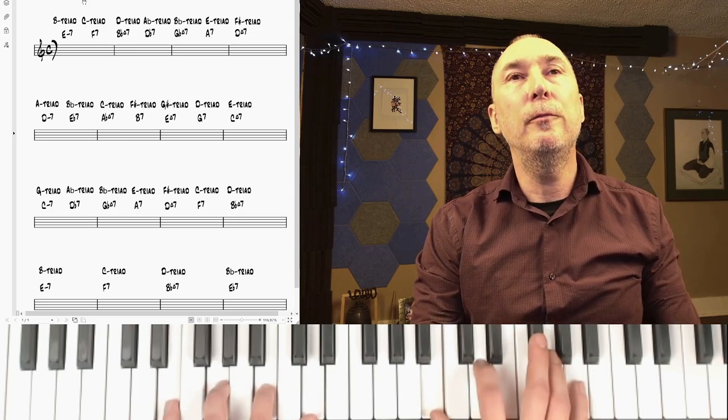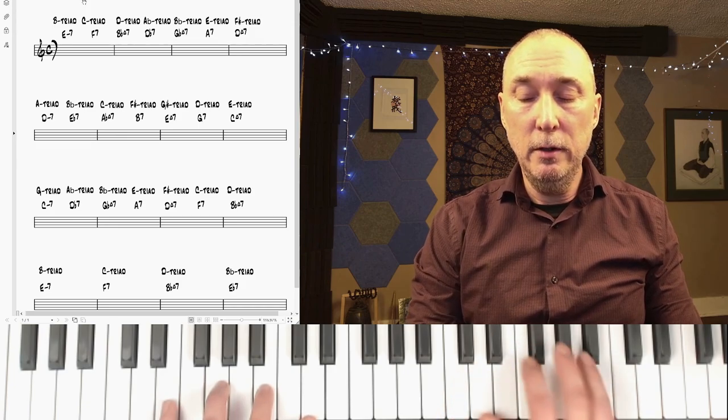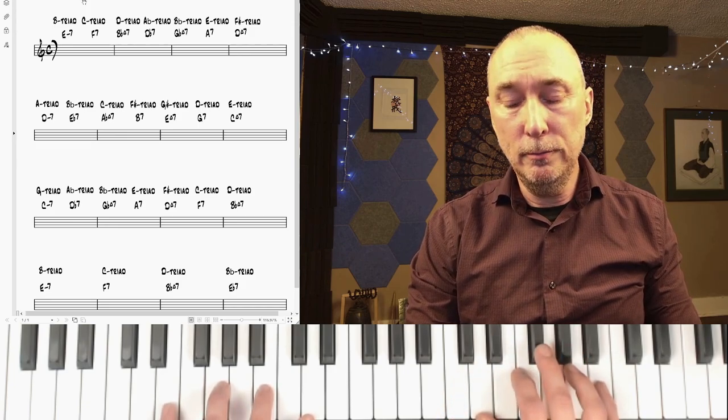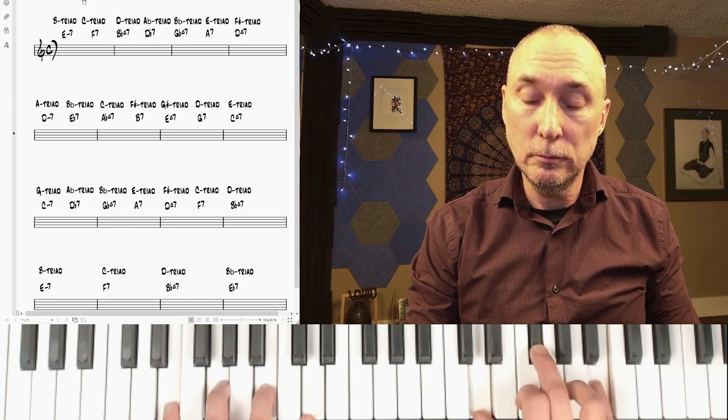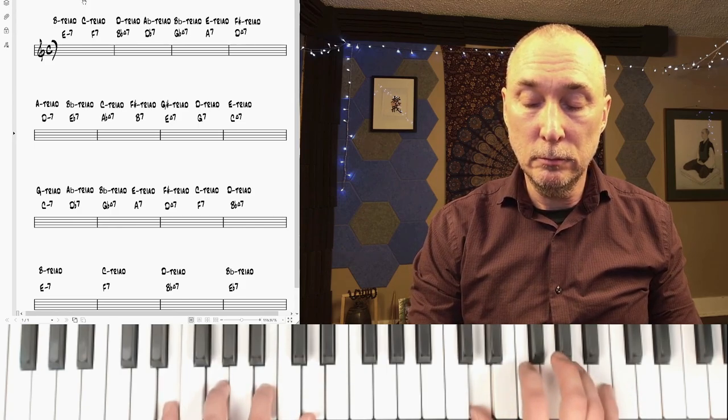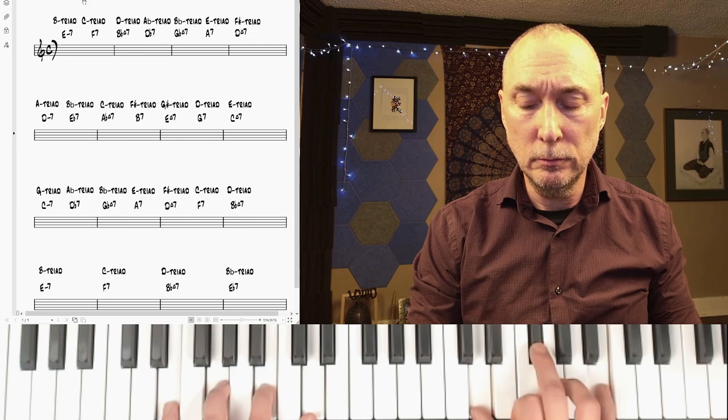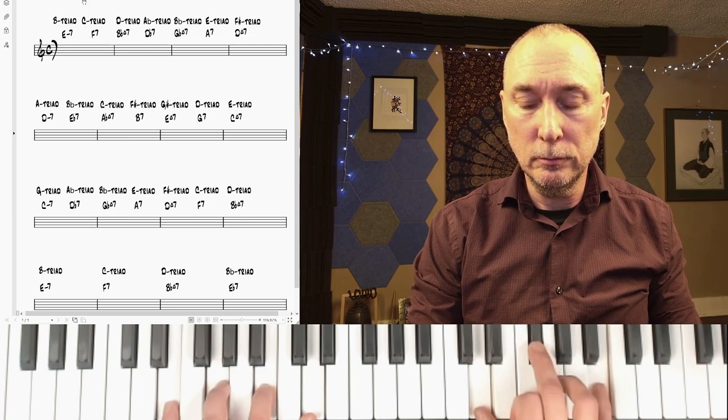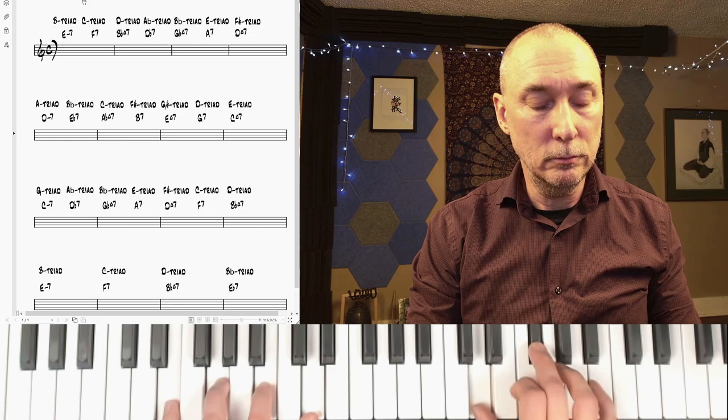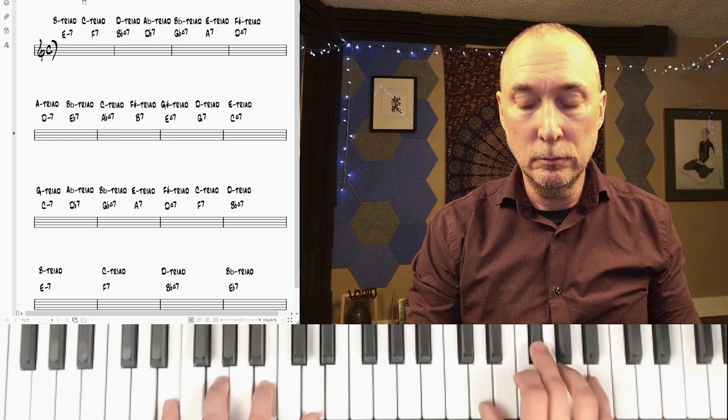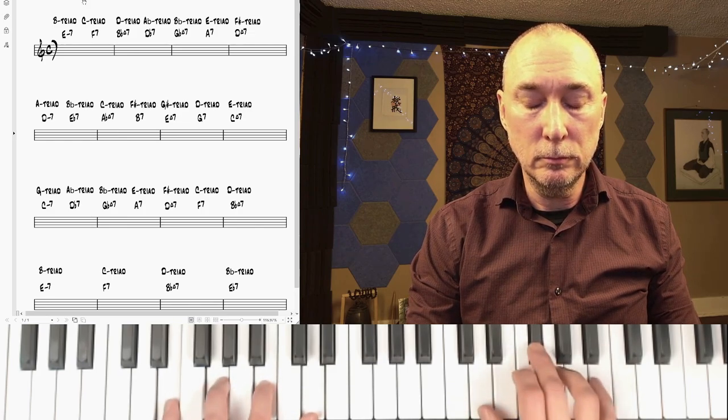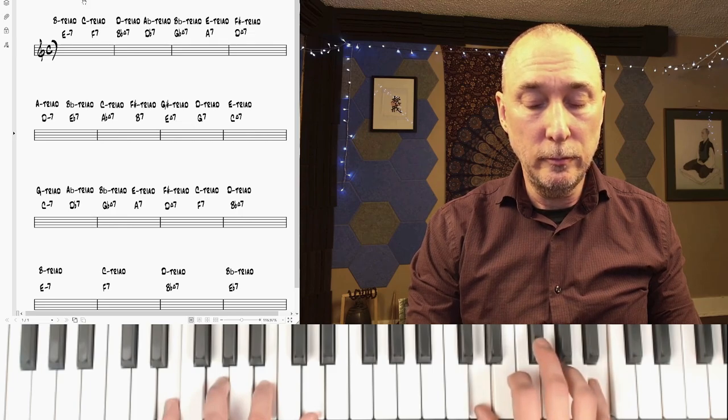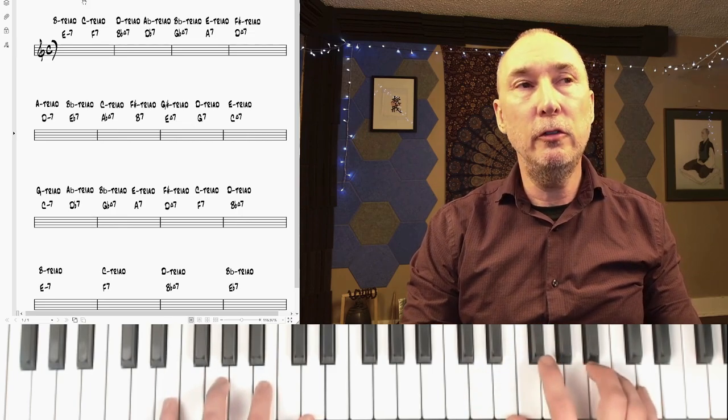So that's the six triadic melodies in root position. And in first inversion we would have these. And those are the six triadic melodies in first inversion.